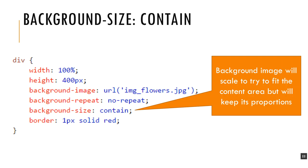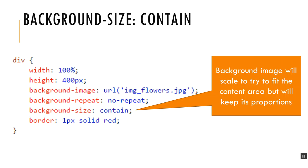The first one here is called background-size. There's some possible values I can set this to. This is the first one, the value contain. What that means is that the background image that you have set will scale to try to fit the area that's changing size to the div or the page or whatever, but it will keep its proportions. You're not guaranteed that if this thing is stretching left to right as your div is expanding its width, that it will also expand enough vertically to cover the page. So you may be left with a gap if your image isn't repeating.